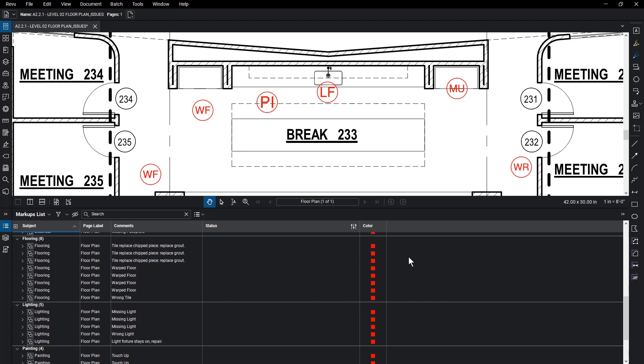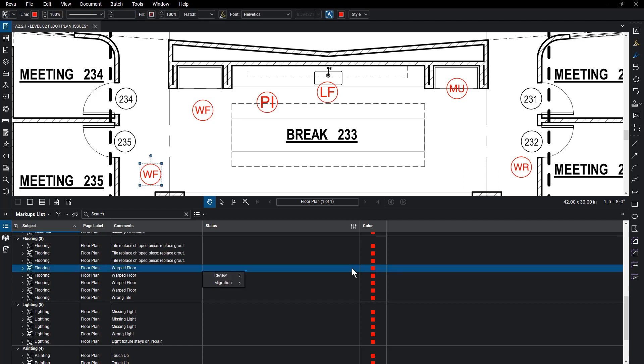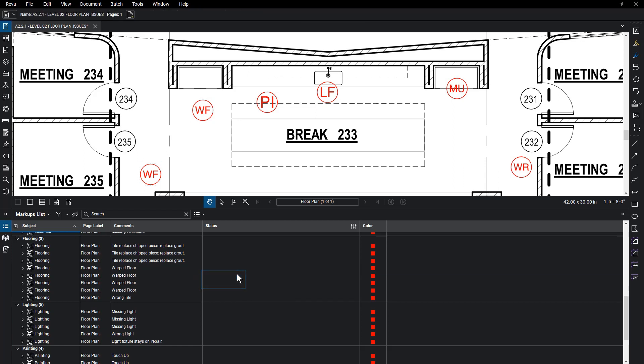Custom statuses are used to clearly distinguish markups and communicate the state of issues associated with that markup in a way that's unique to project workflow. Review provides preloaded statuses, but you can create a custom status by going to the Settings icon and clicking Manage Status.